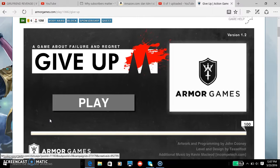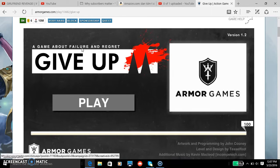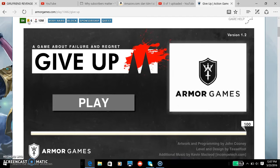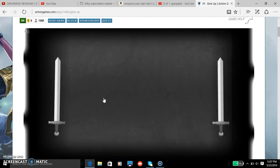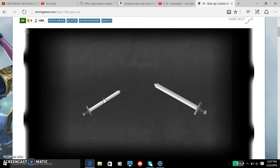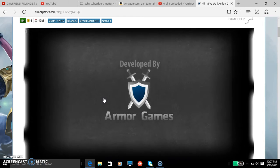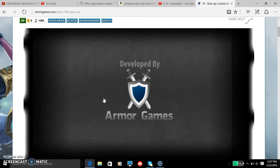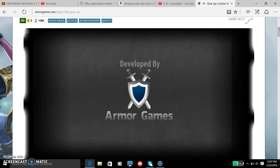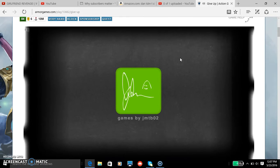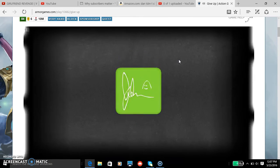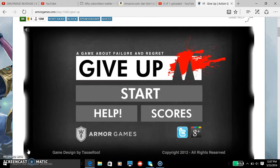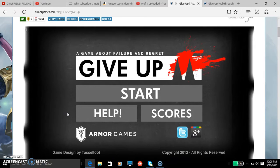Hey guys, this is Gaming here coming to you with some more gaming videos. Today we are playing Give Up, a game about failure and regret. Sword fighting like crows, developed by Armor Games. Oh yeah, there you go.